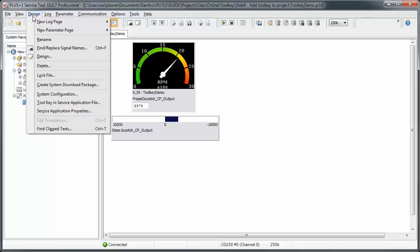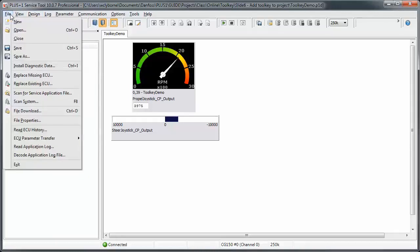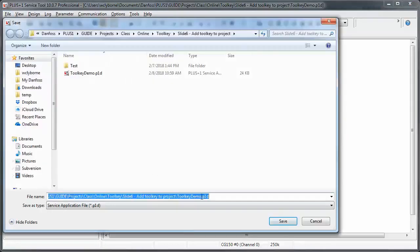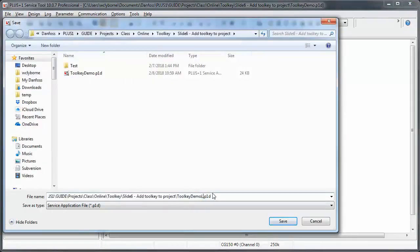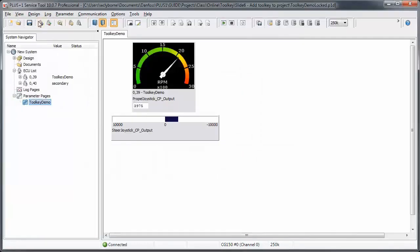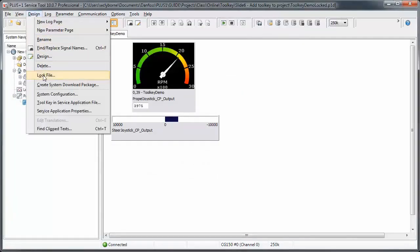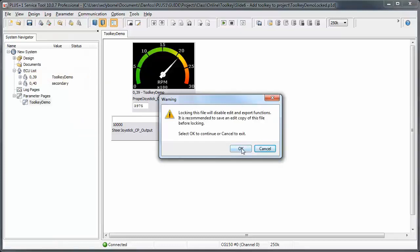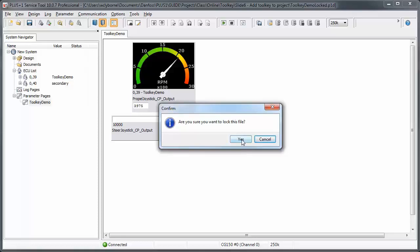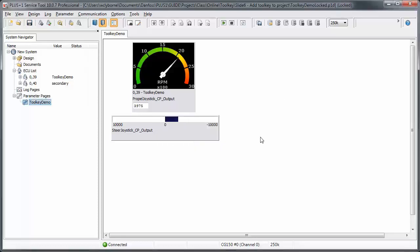For an additional level of security, the page can now be locked. This will prevent anyone from subsequently changing the toolkey, but also from changing any other aspect of the diagnostic page, such as adding new signals or parameters. No one, including Danfoss, can unlock a P1D page once it has been locked, so it's a good idea to keep an unlocked backup version. The P1D file can now be distributed to those who need it.